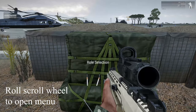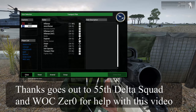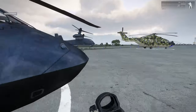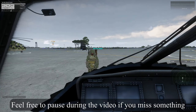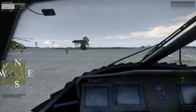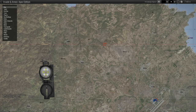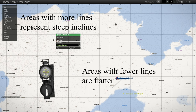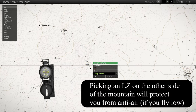Roll the scroll wheel to open the menu. Roll the scroll wheel and press spacebar to enter as pilot. Right CTRL plus M to open GPS. Most important part of flying, other than landing, is planning. Default map view tells little about terrain height. Press toggle map textures. Areas with more lines represent steep inclines. Areas with fewer lines are flatter. Picking an LZ on the other side of the mountain will protect you from anti-air, if you fly low.